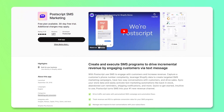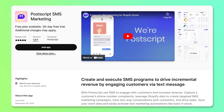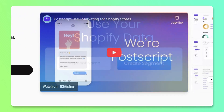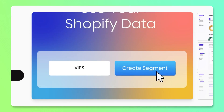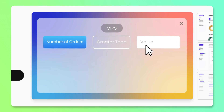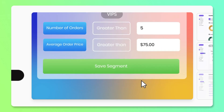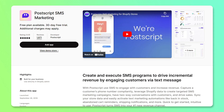The next application I recommend is called Postscript, which is an SMS marketing tool. It isn't compatible with my current store since I don't have SMS marketing enabled, but I have used it on other stores and it works really well — their team is fantastic and very compliant. To use it, you need to enable the SMS marketing option within your store and add an SMS marketing opt-in to your cart so customers can provide their phone number for promotions.